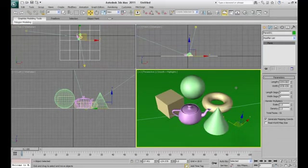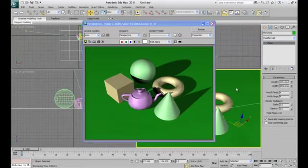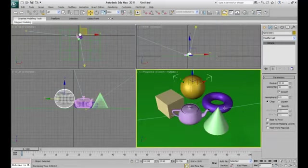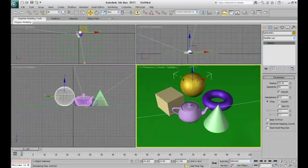Now if you render the scene you will see something like this. Meanwhile I have given different colors to the different objects. Now the scene is ready.